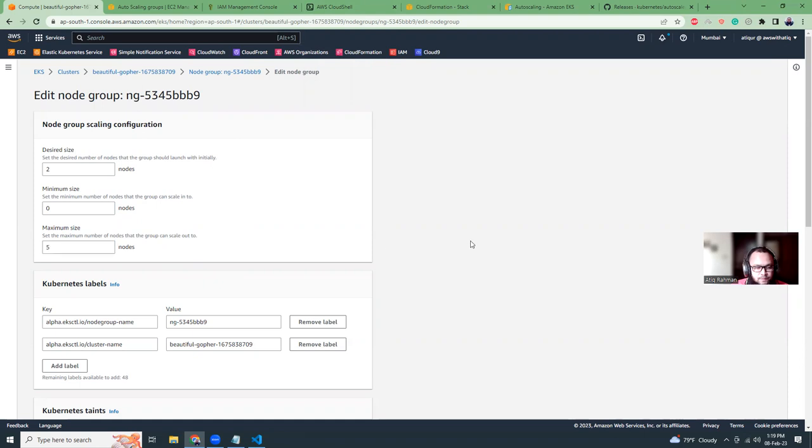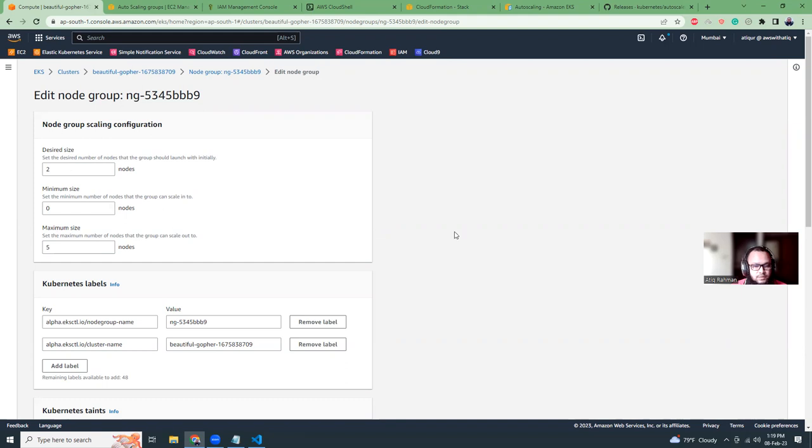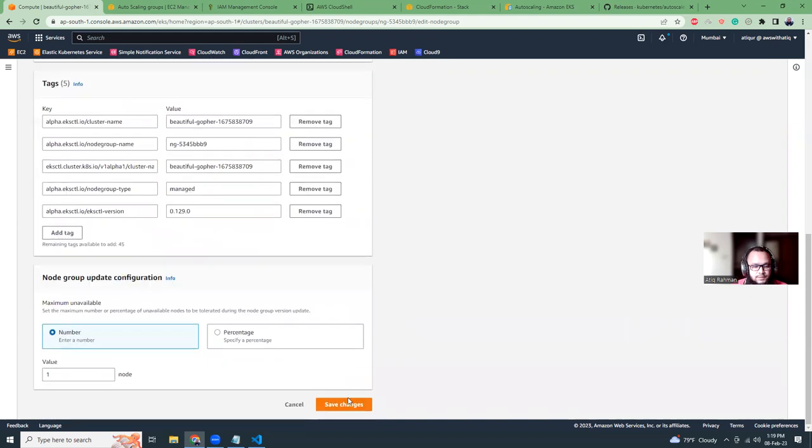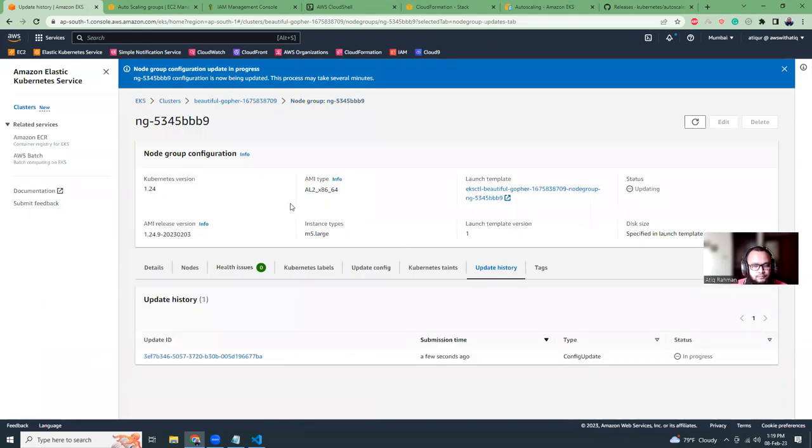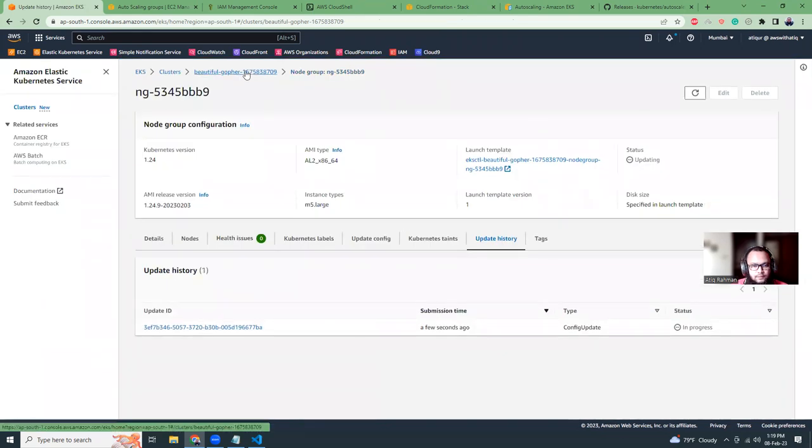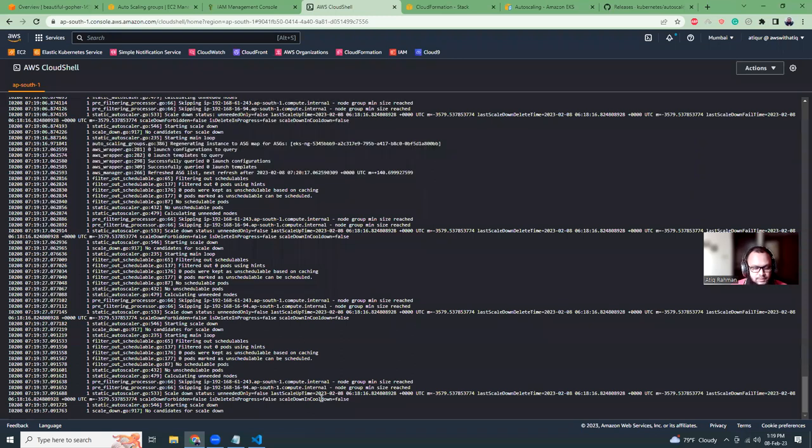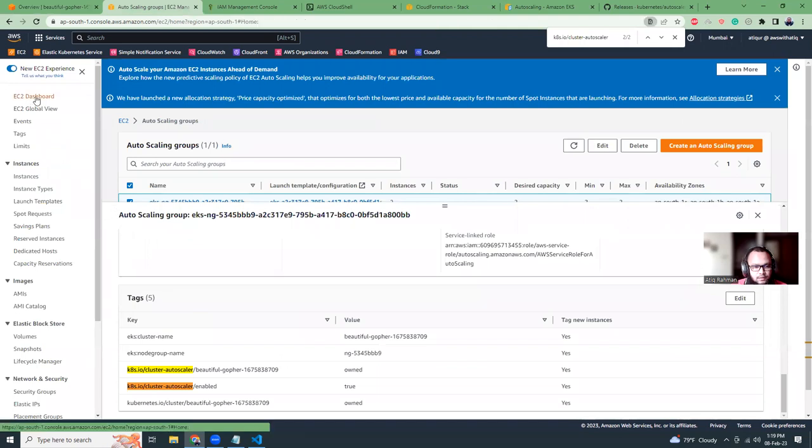So there is no option to scale. We need to set min to like zero, desired will be updated via our autoscaler script or image, and the maximum size let's make it five. So this gives a room to scale, right? If you always set the value to min, desired, max all as two, then there's no scope to scale up or down. We give a room. Minimum side make zero, max make five, and then desired is two. Desired will be updated based on your resource consumption. So let's save this.